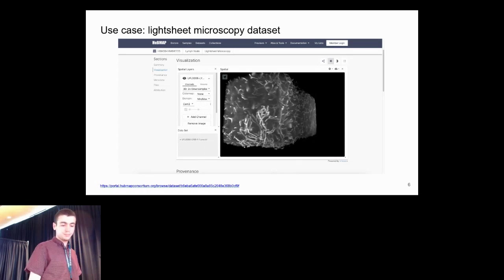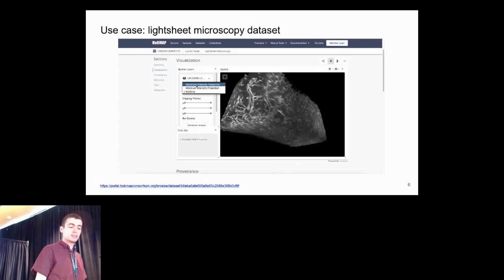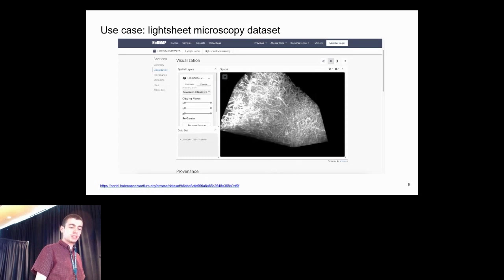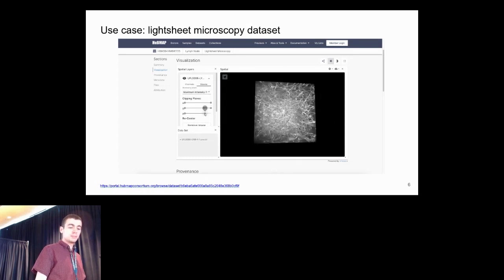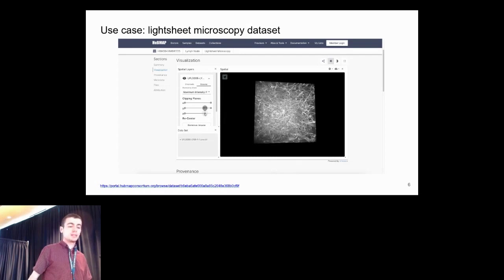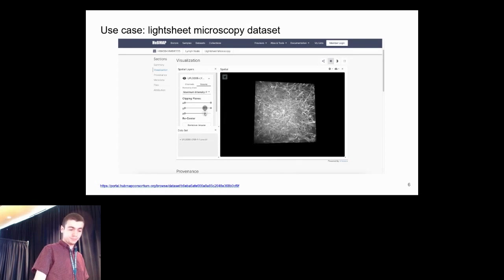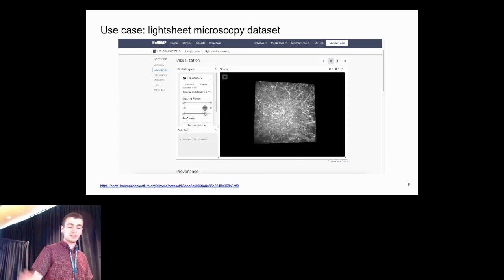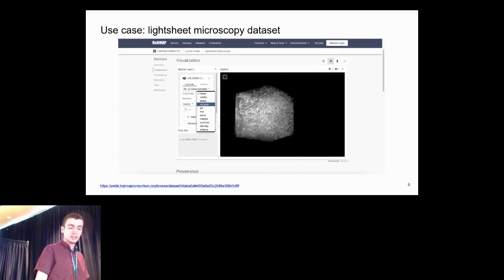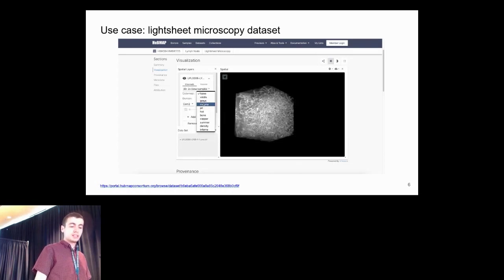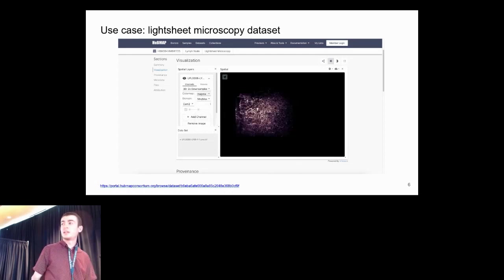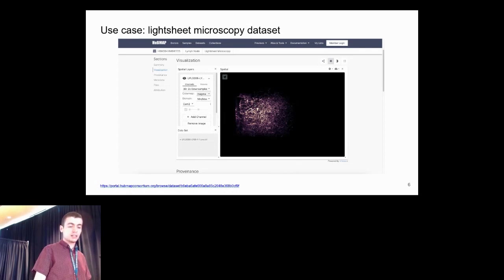You can also change rendering properties and select the maximum intensity projection, for example. We have sliders for changing the clipping planes, so you can view a smaller portion of the volume. Here we zoom in or we clip along the z-axis. You can also change the channel properties like selecting a quantitative color map. This is all rendered in the browser on the fly from the image file.